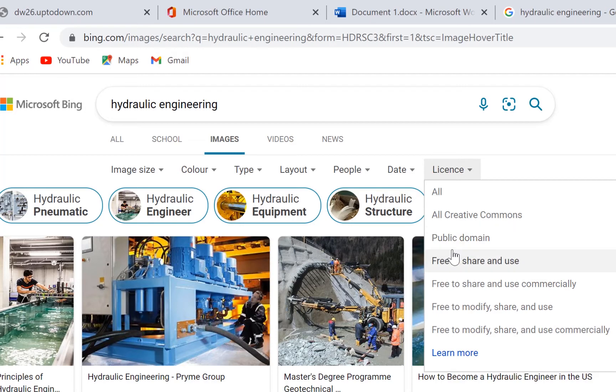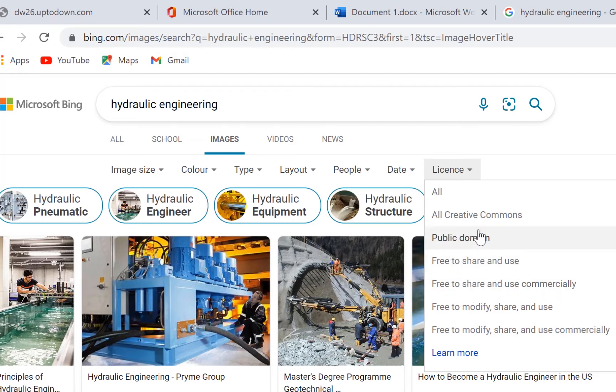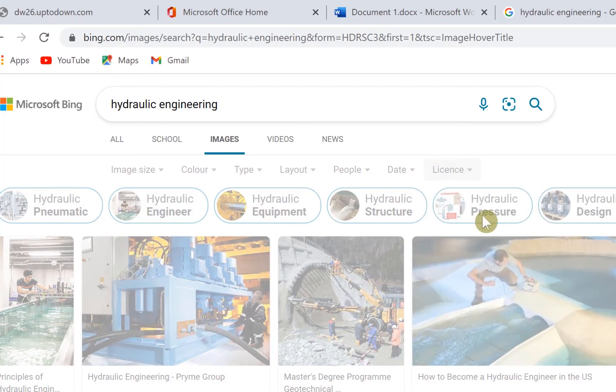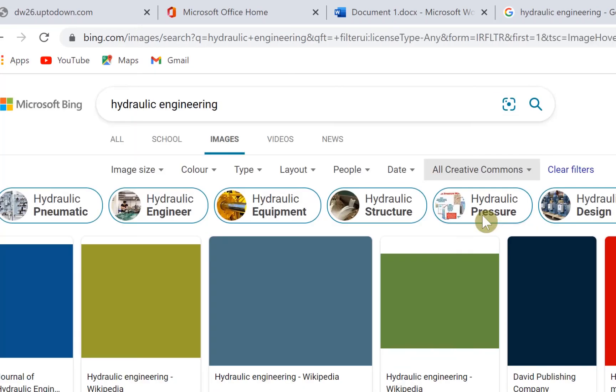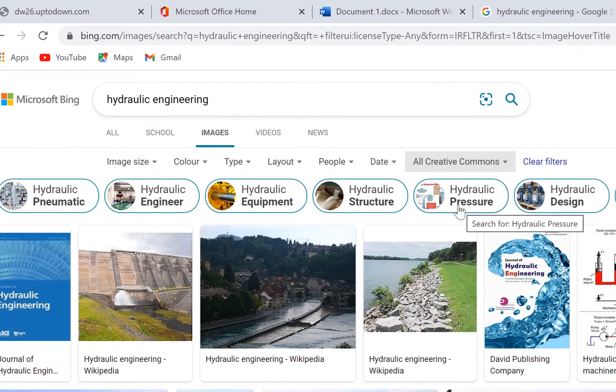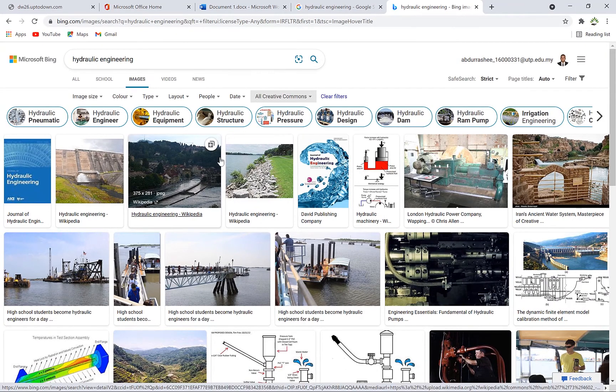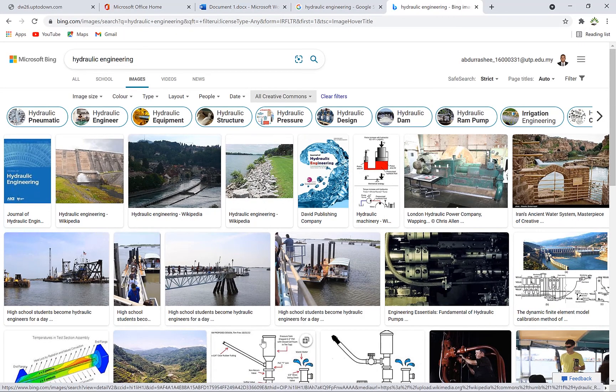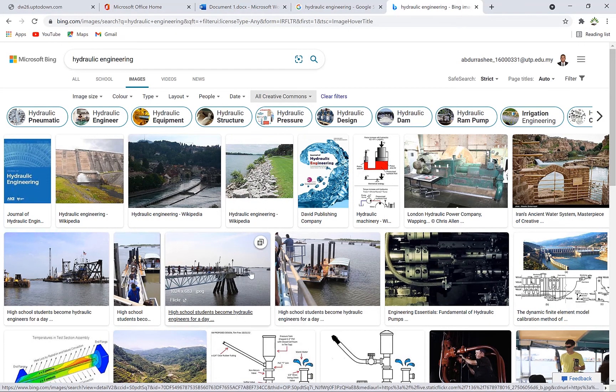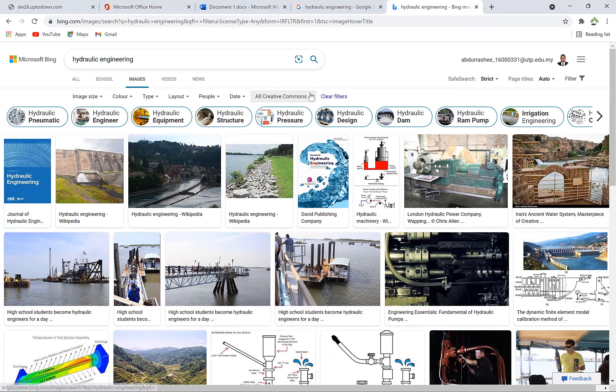Depending on what you want, I'd rather go for All Creative Commons, which is usually free for usage, editing, and reuse. You can see a lot of them, so you can just go ahead and use all of these. Or if you want to be specific...